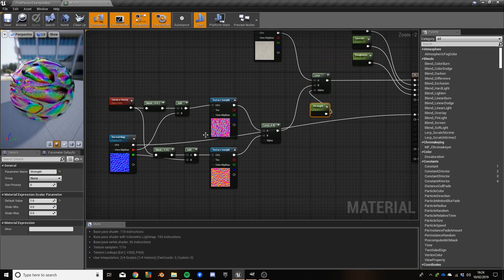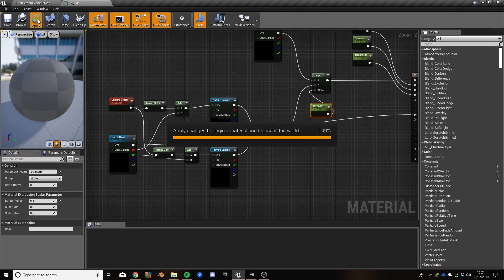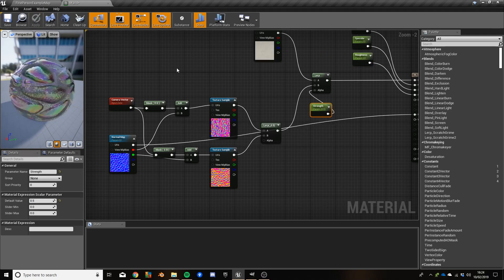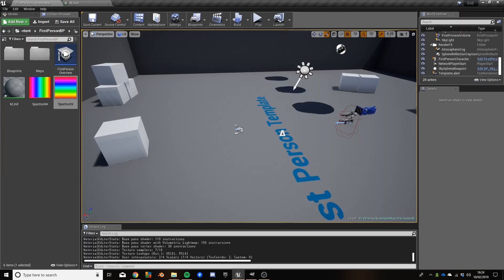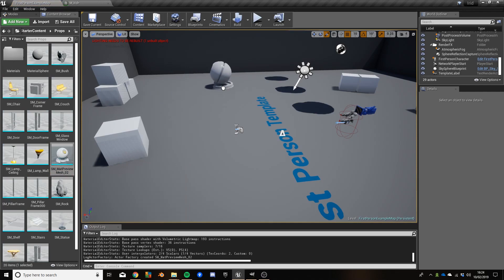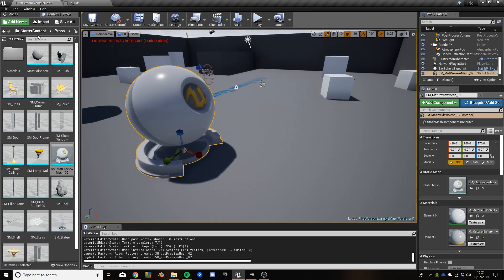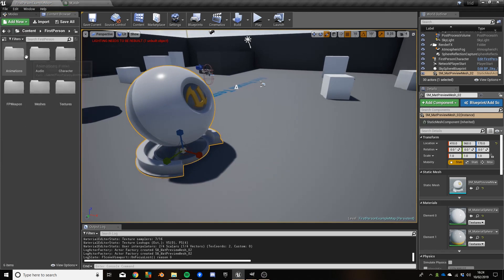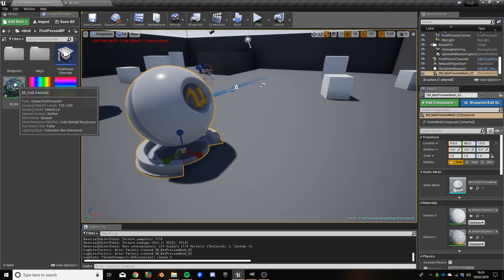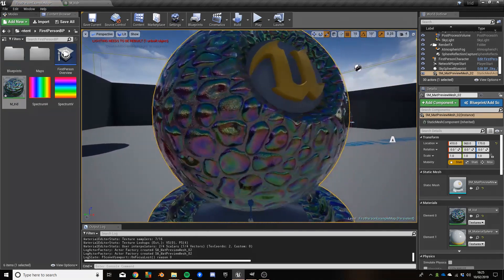And then what that means is just based on this one material we can get lots of different effects. You can already see in the little preview the effect I showed you first on the material spheres. I'm going to change the default value of Strength to 0.5 and hit Apply. Back in the map, let's go into Content, Starter Content, Props, drag in the material preview mesh, then drag and drop the iridescent material on it. That's what we get — it's not too bad an effect really.